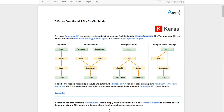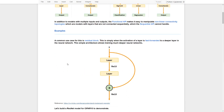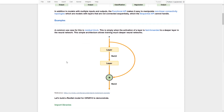All these types of models can only be handled with the use of the Keras Functional API. The Functional API makes it much easier to manipulate non-linear connectivities and plot topologies — models where layers are not connected sequentially.